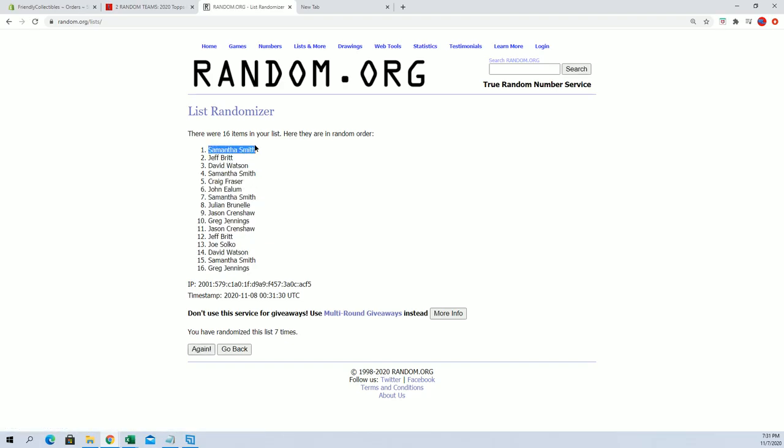Alright, Samantha S, Jeff B, David W, Samantha S, Craig F, John E, Samantha S, and Jard C. Look out. Very nice.